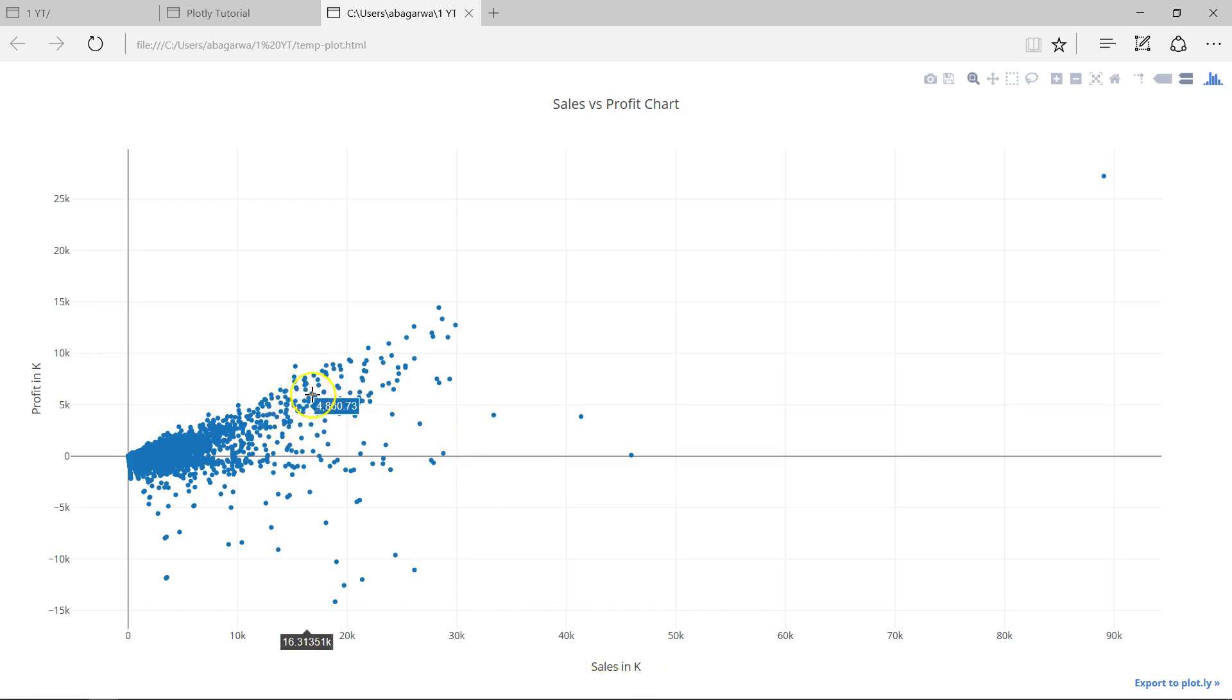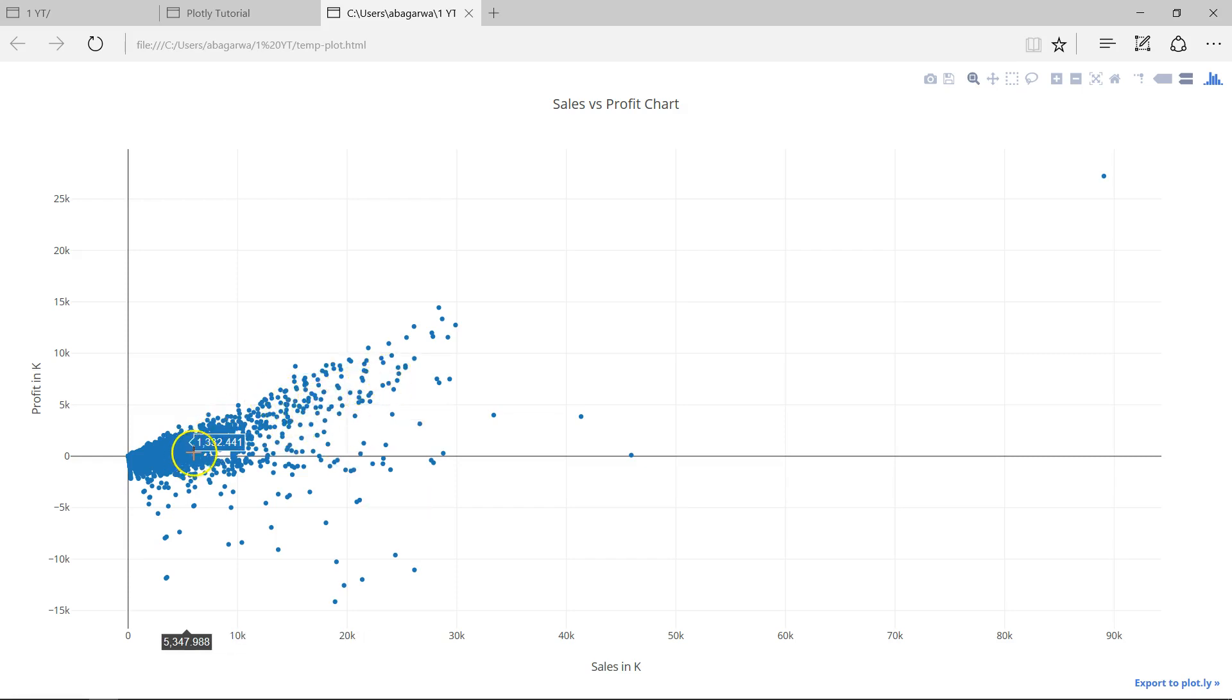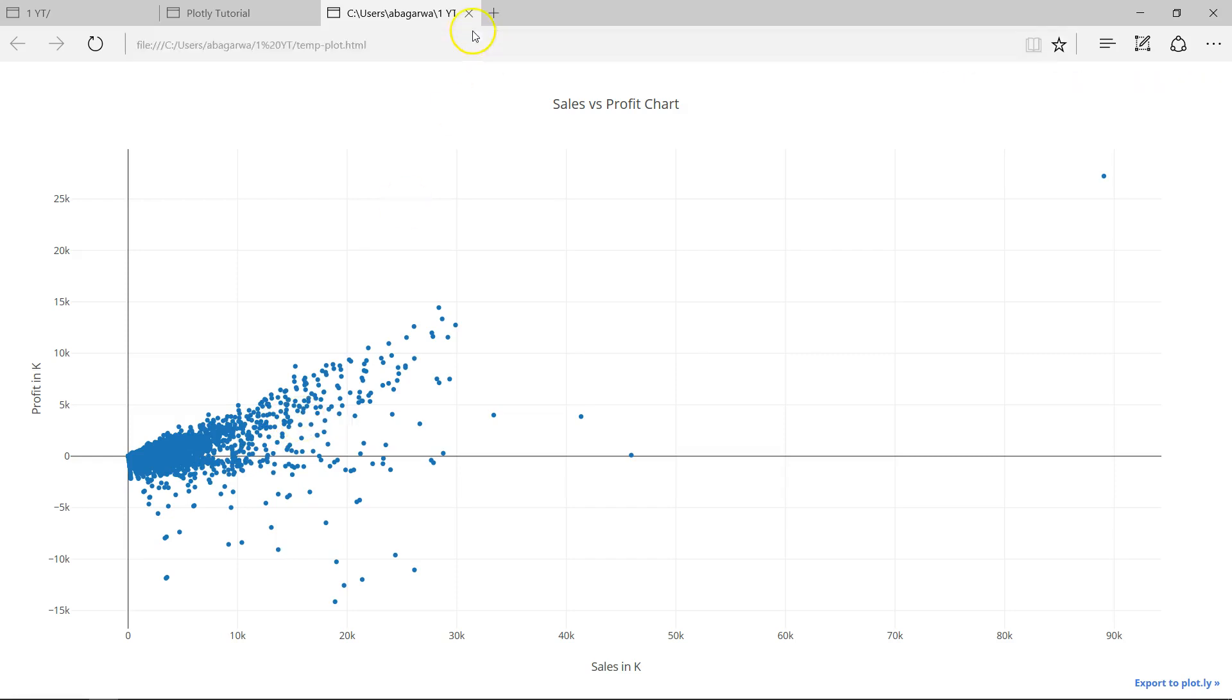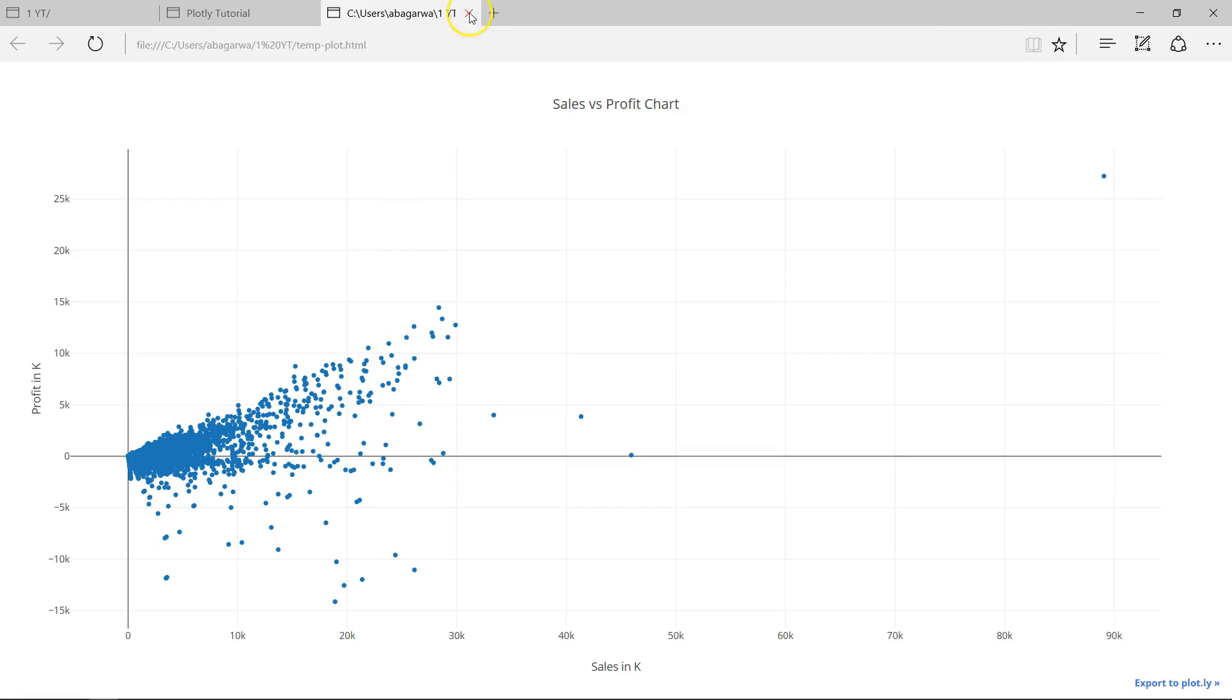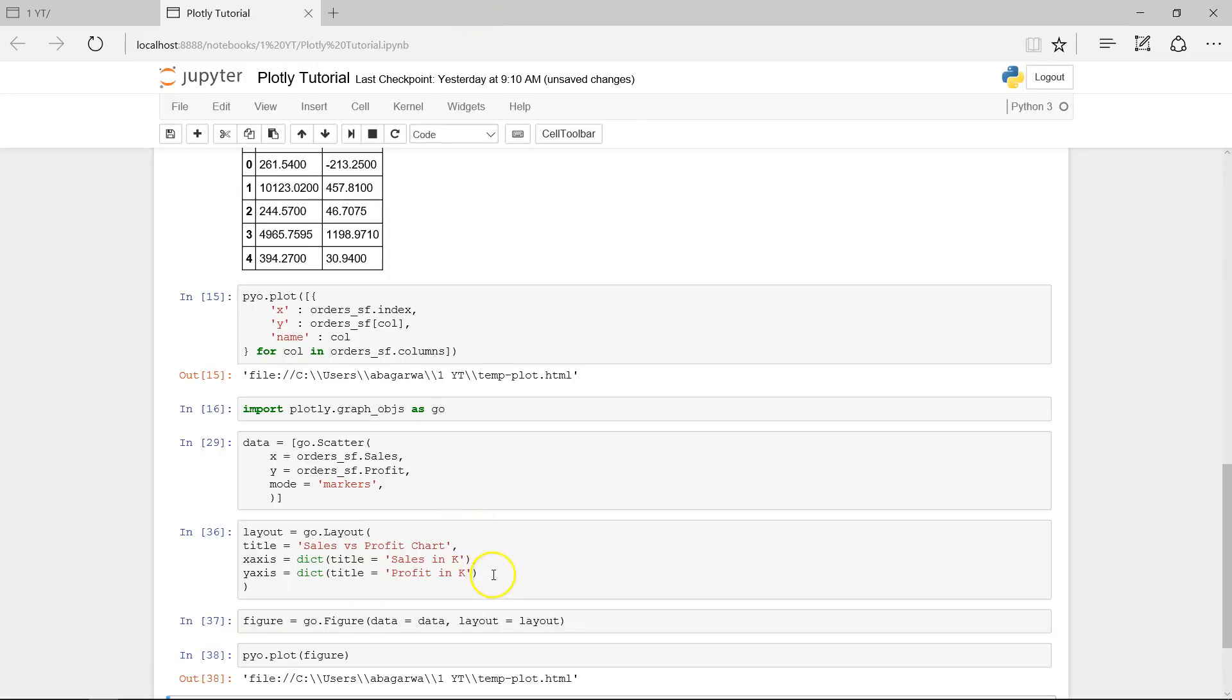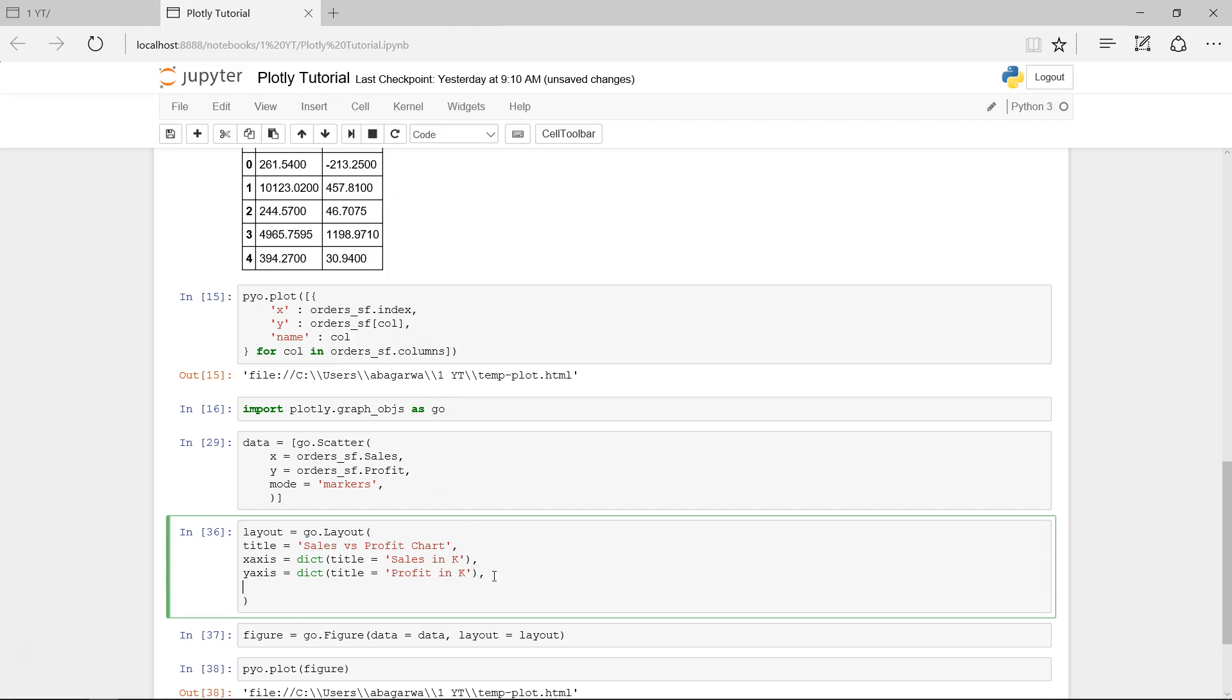Now if you see, here are the different values that we can see. And it has one other different property, which is, if you want these markers closest or nearest or farthest, then how we can apply that property? We'll just put a comma over here and there is this property which is hover mode equals to closest.